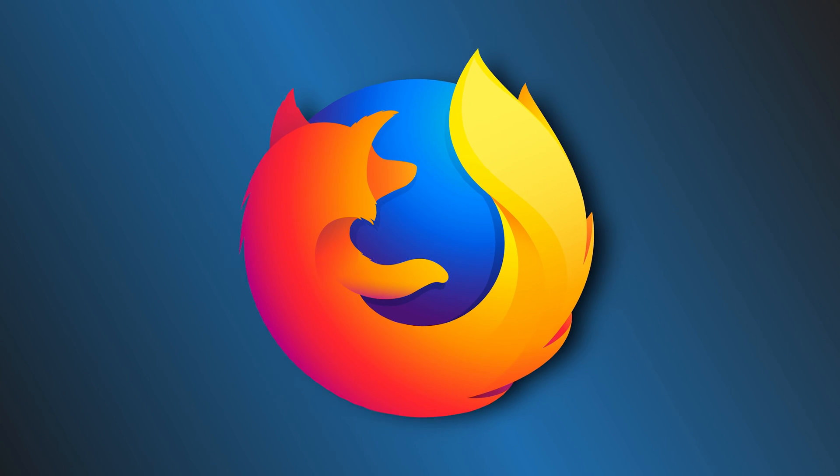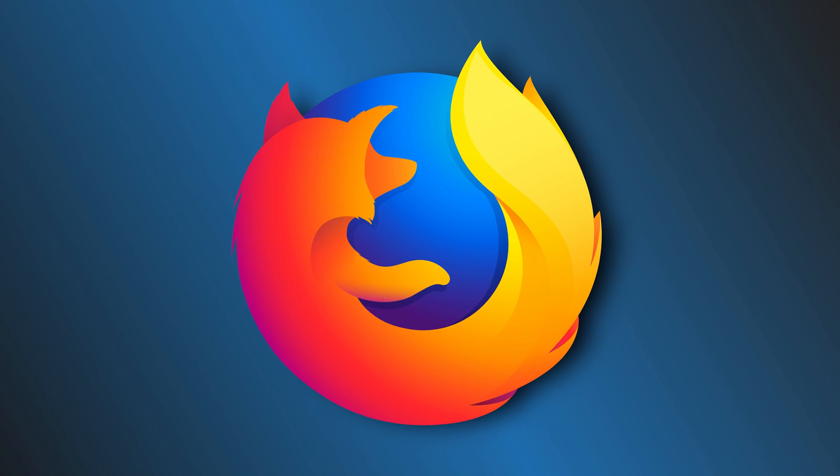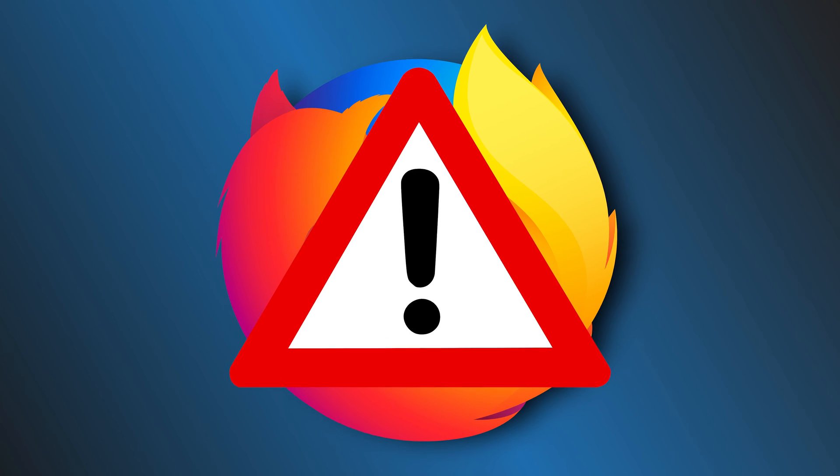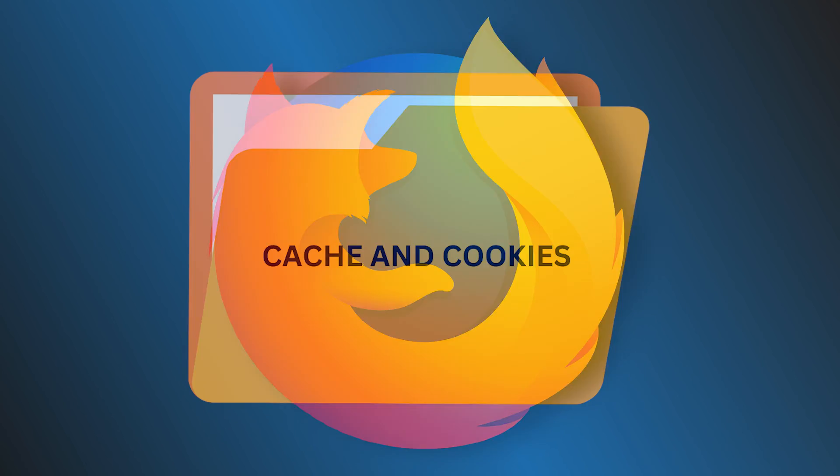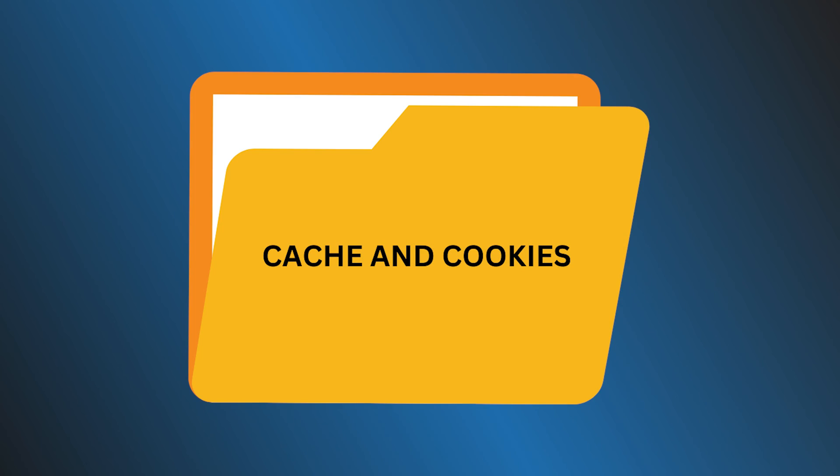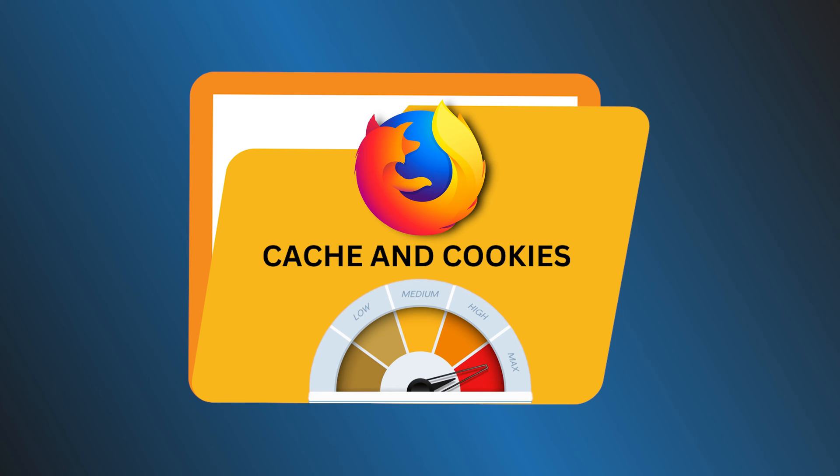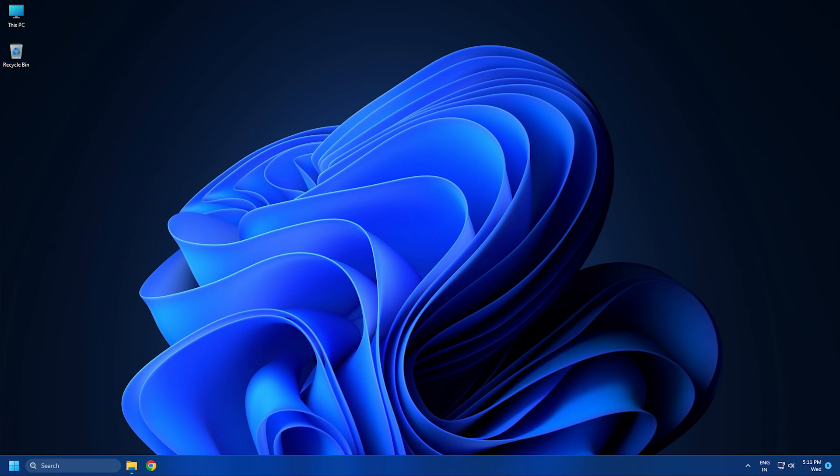One of the main reasons for this error is corrupted data on your browser. If there are older cache and cookies bulked up in Firefox, it might cause performance and other issues, including this one. There can be other causes, and here we have shown how you can fix them. Let's get started.